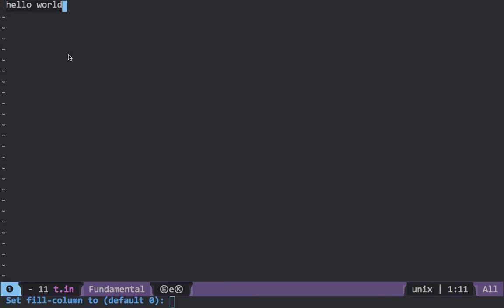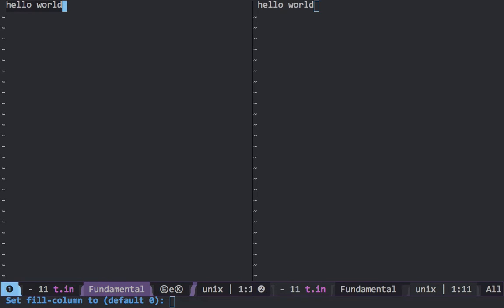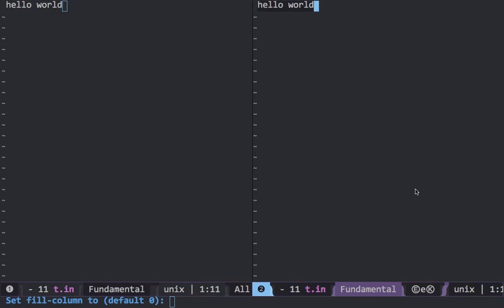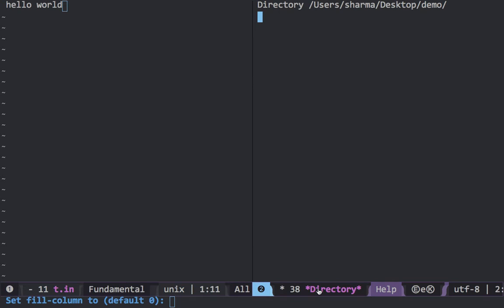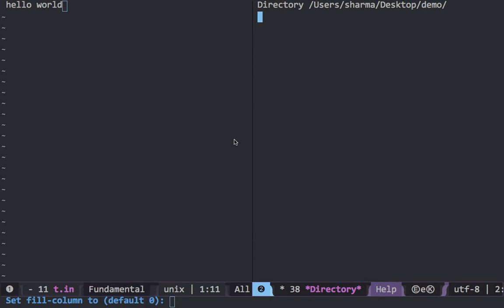If you want to go with the vertical way, the shortcut is Ctrl+X 3. As you can see it shows the same file, but you can have different files — for instance you can have something like this here, so you can have two different files open side by side.